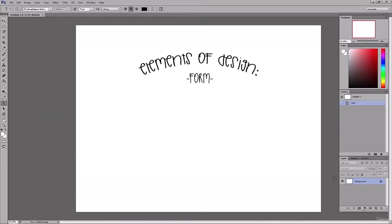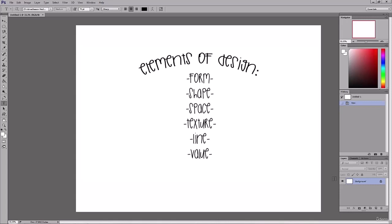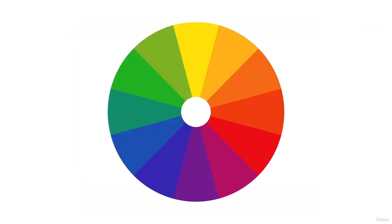Elements are the visible things we can see: form, shape, space, texture, line, value, and of course color. These elements are the makeup of a piece of art. In other classes I'll go into each of these other elements in more detail, but for this class we're going to just dive into color.